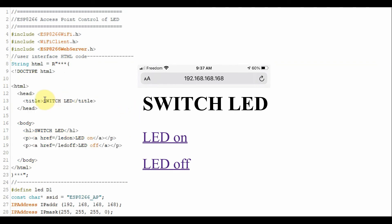So there will be a title called switch LED and also we will have clickable links. One which says LED on and the other one will say LED off.